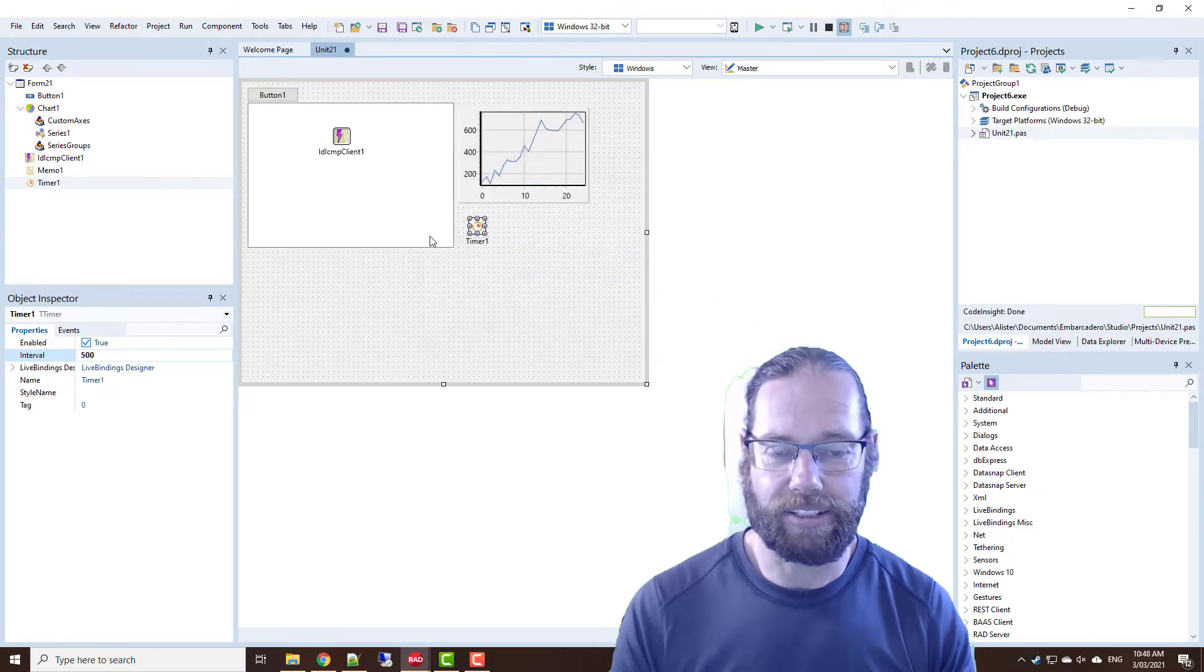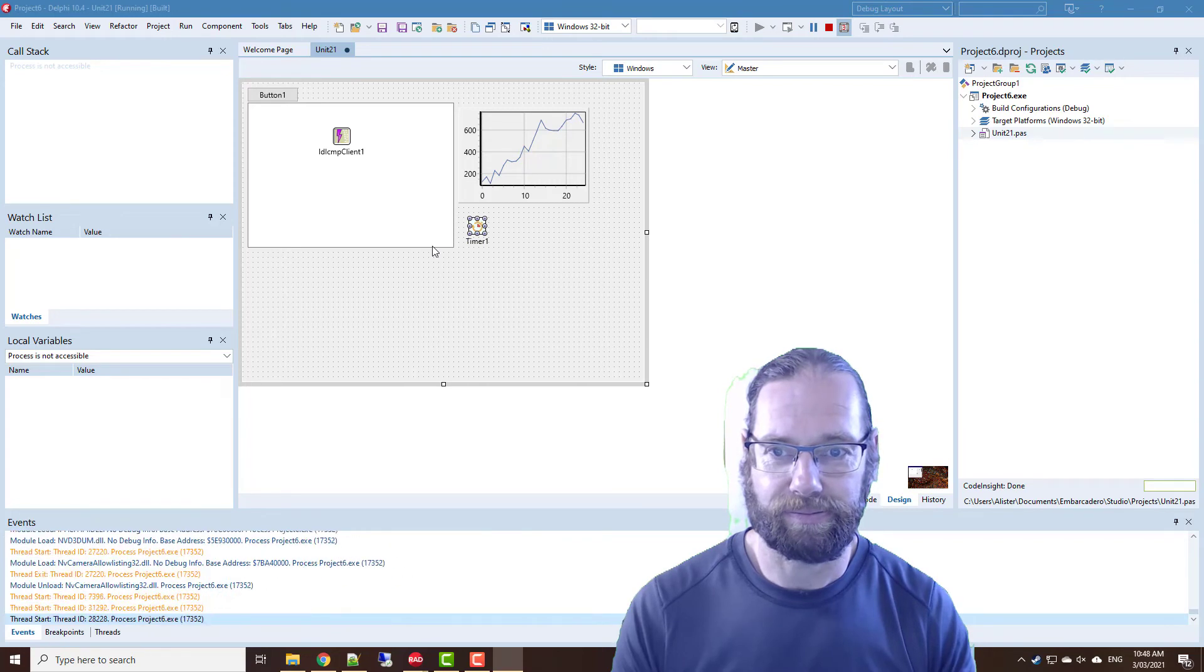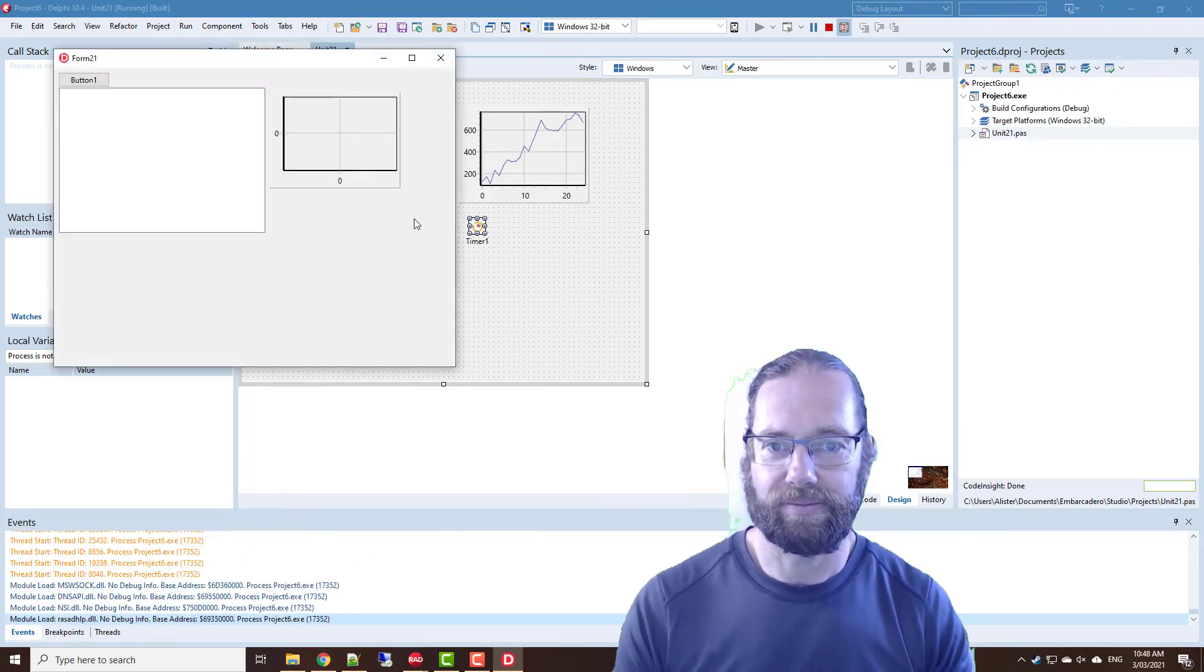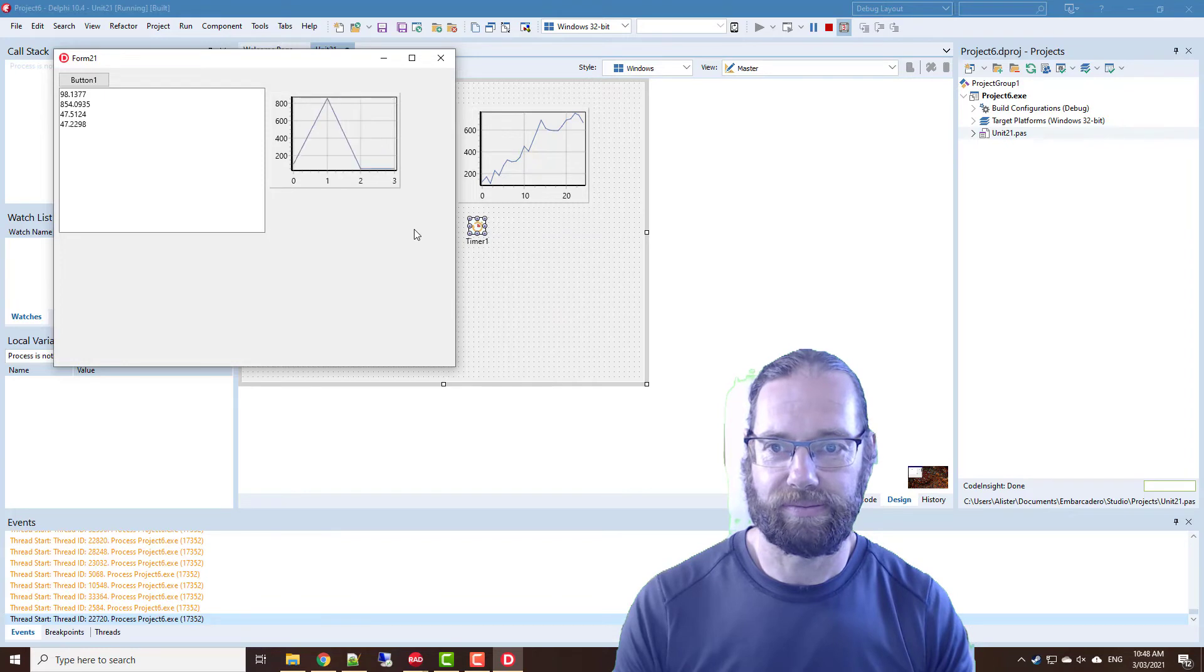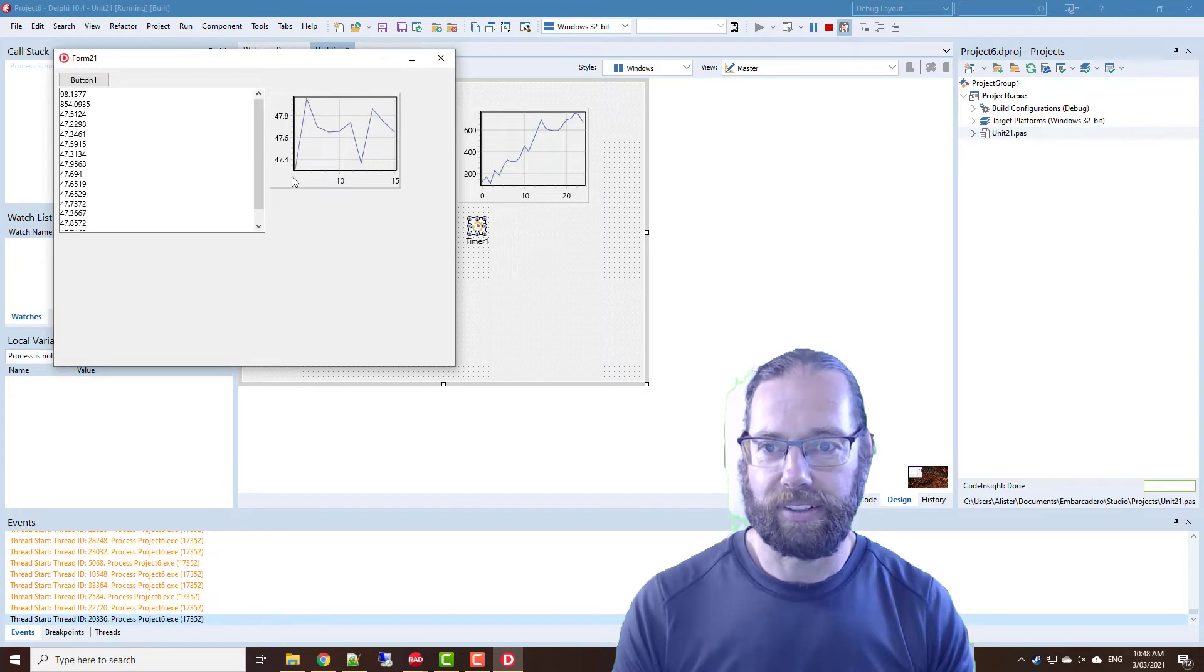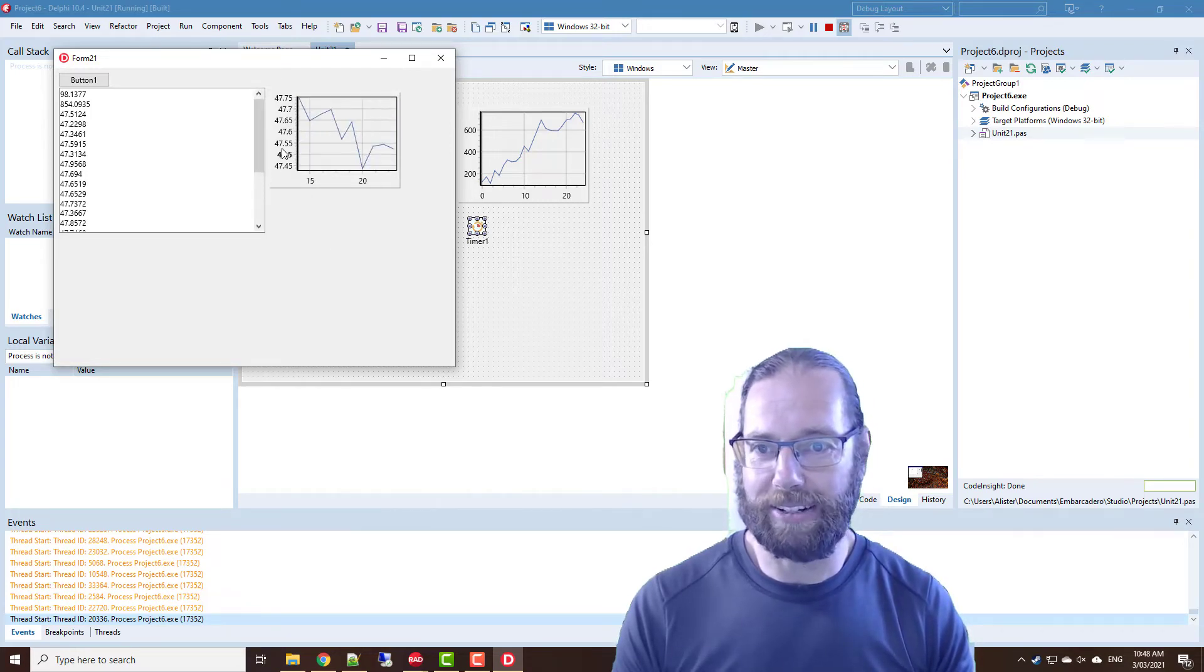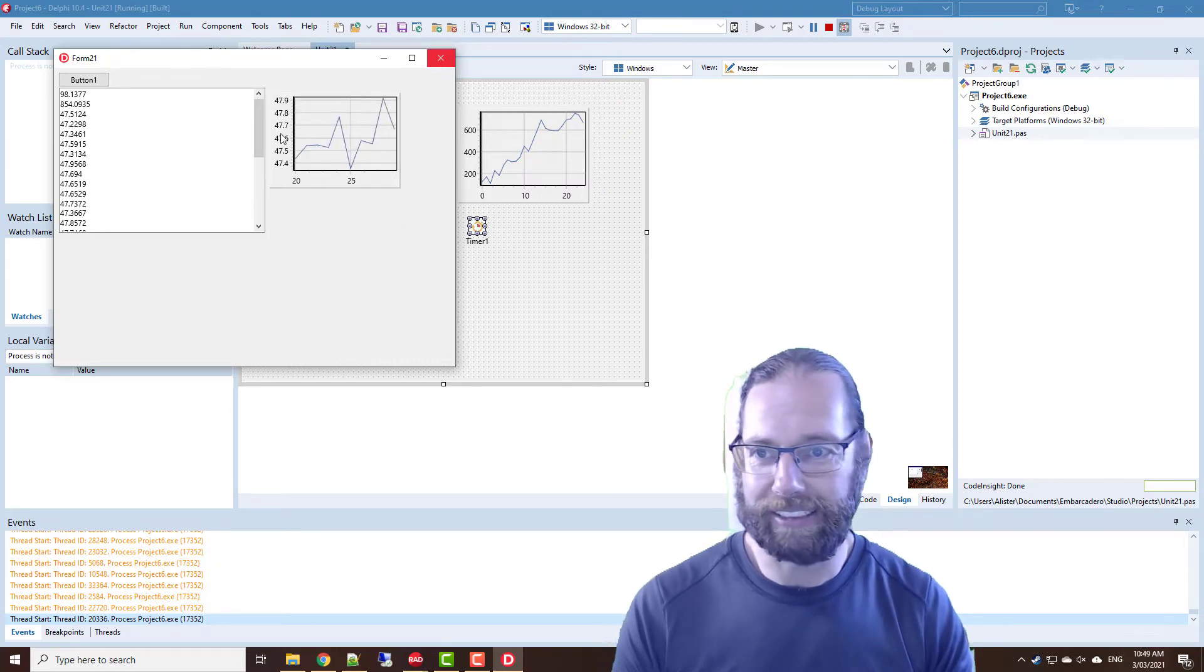We'll do it every half second, and so let's run that. And so we're pretty much around the 47 millisecond mark.